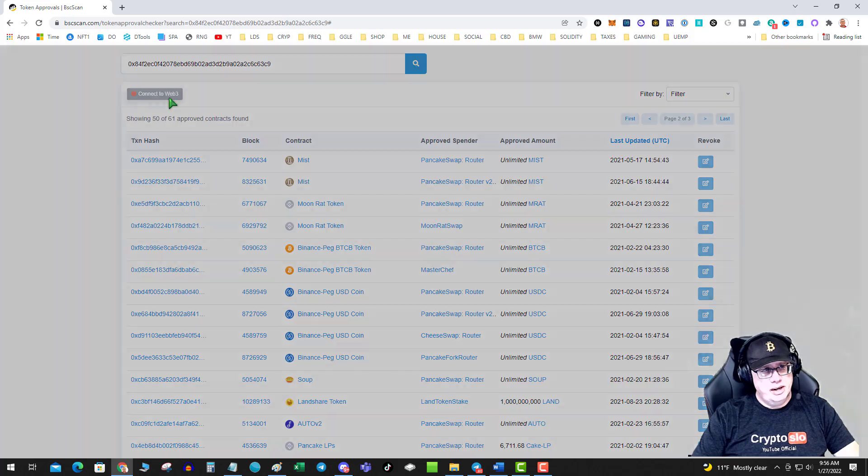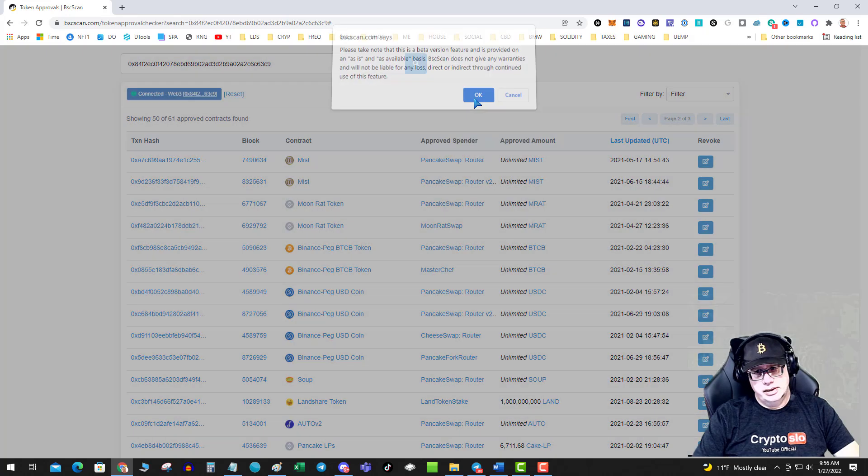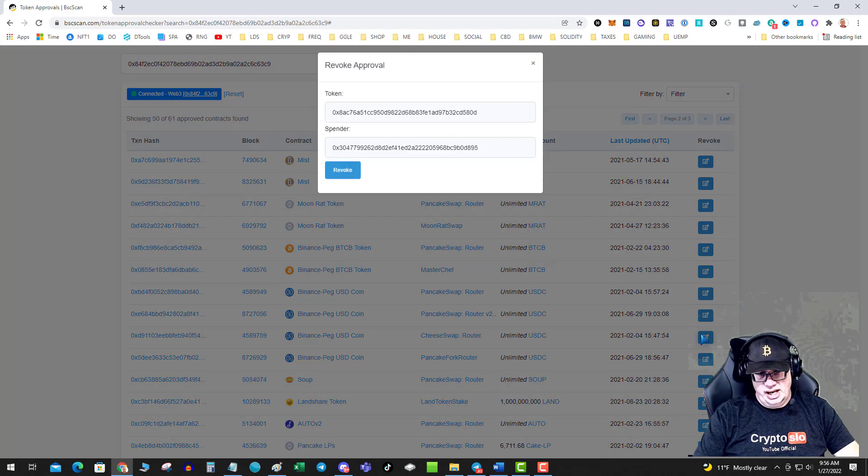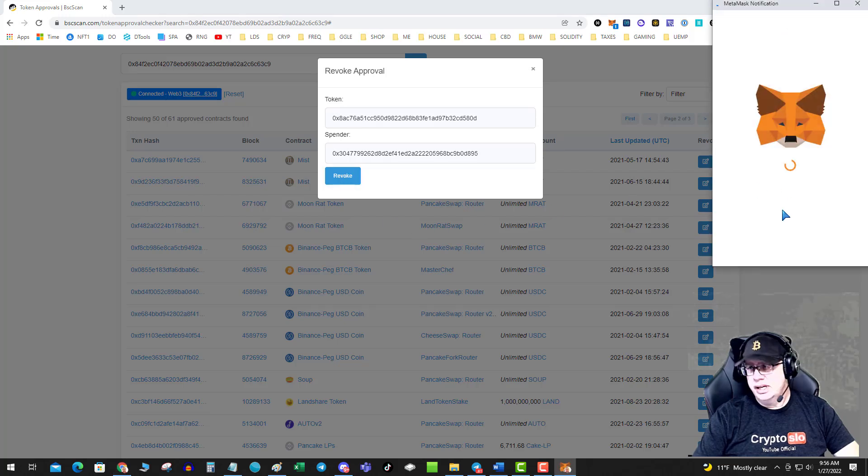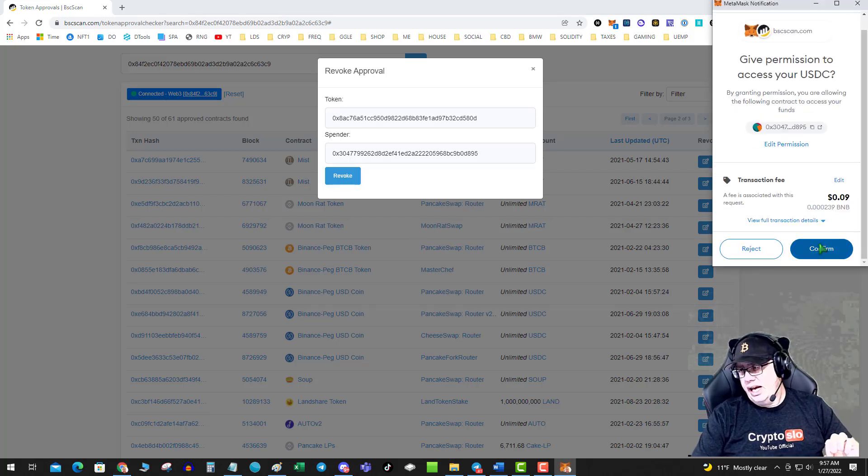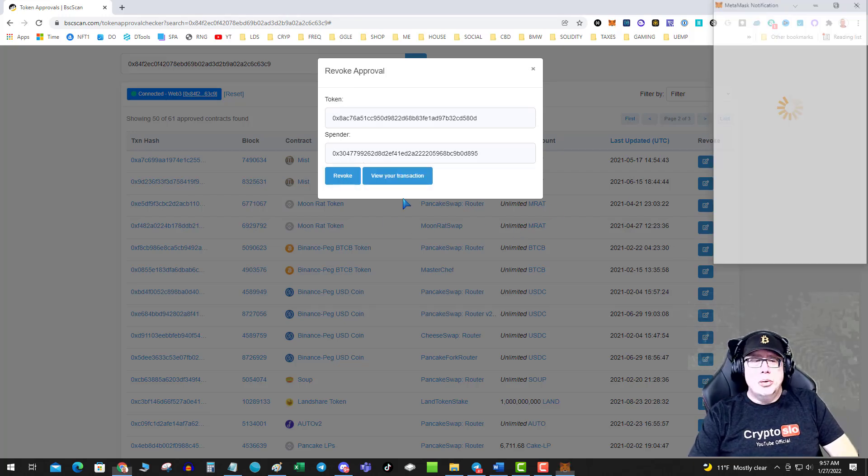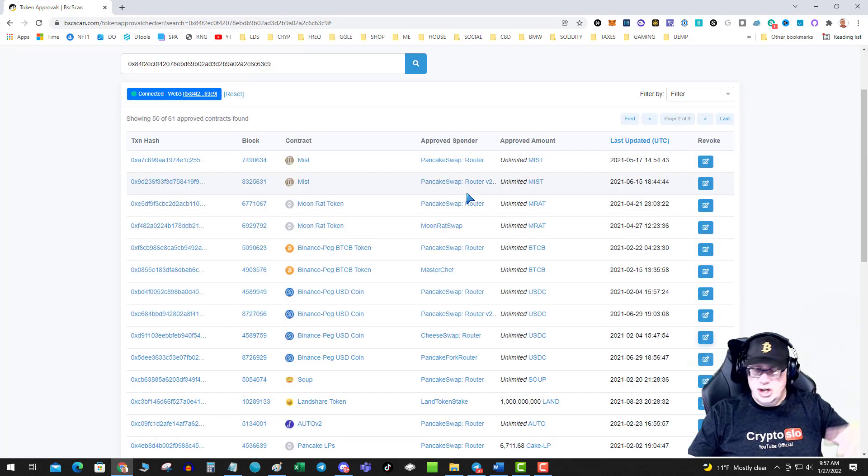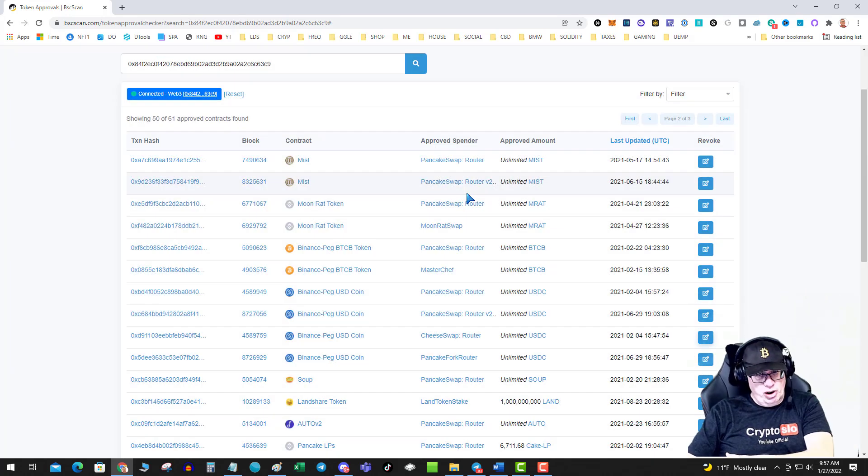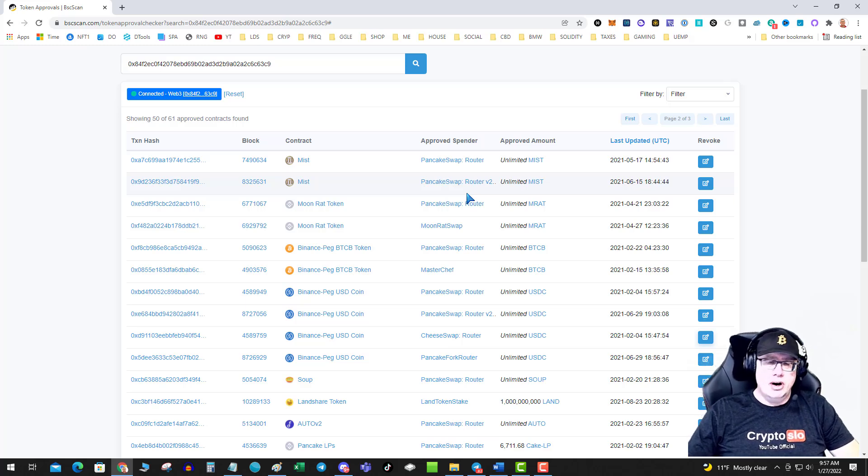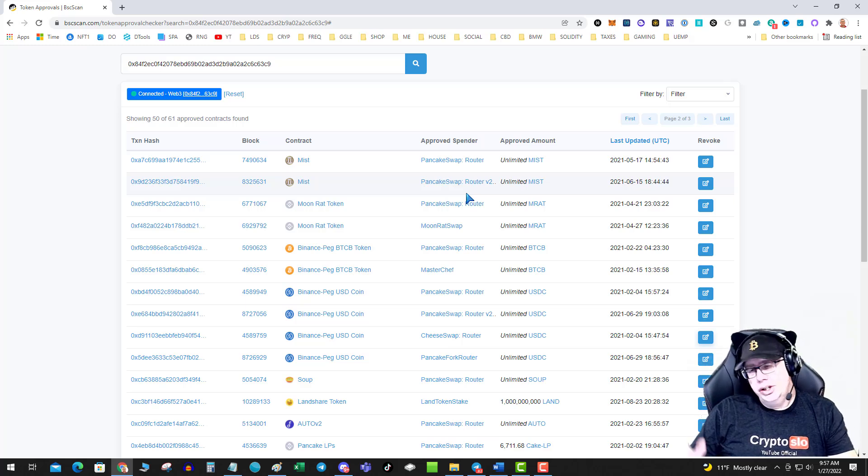Oh, we got to reconnect. I don't want cheese swap to have unlimited value to my things. Now, the next question you may ask is, what if I just go ahead and I just wipe them all? I remove access to any. Is that going to screw up my farms or anything that I'm in? No.